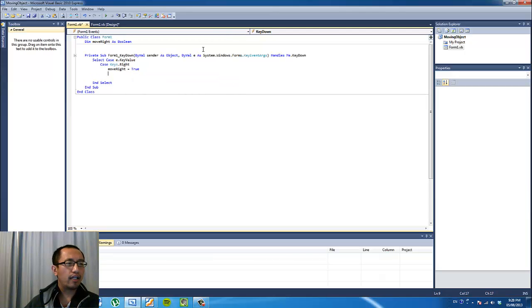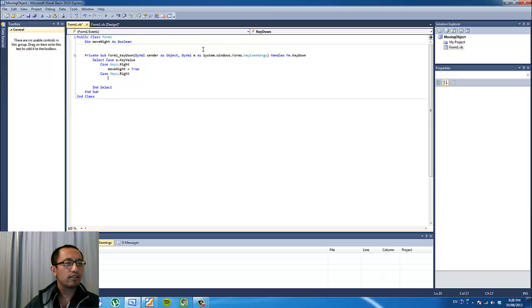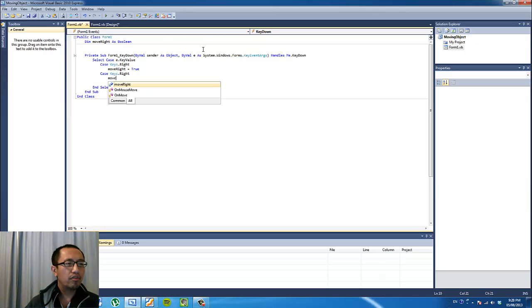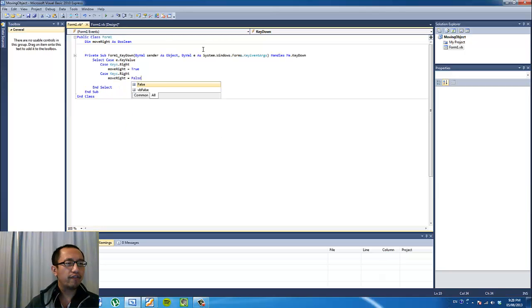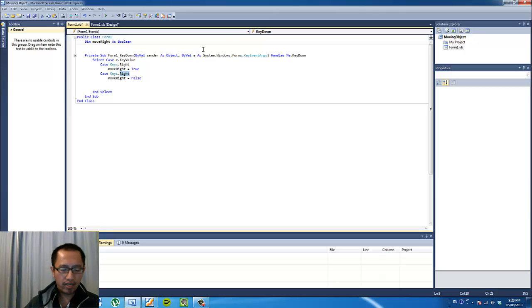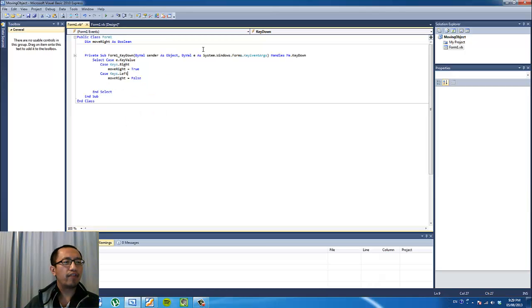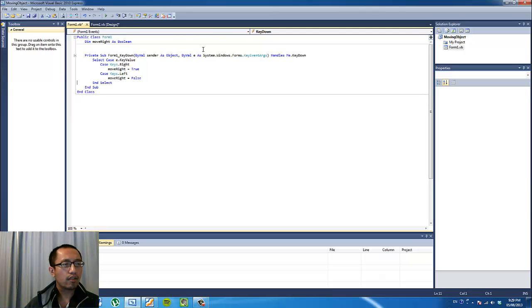And if the left key is pressed, however, then the moveRight variable is going to be false. So when the left arrow key is pressed, then the moveRight variable is going to be false.